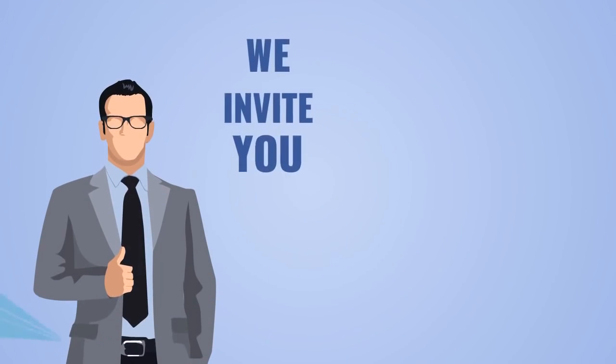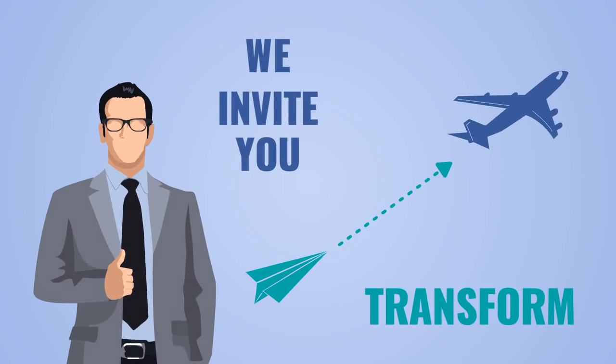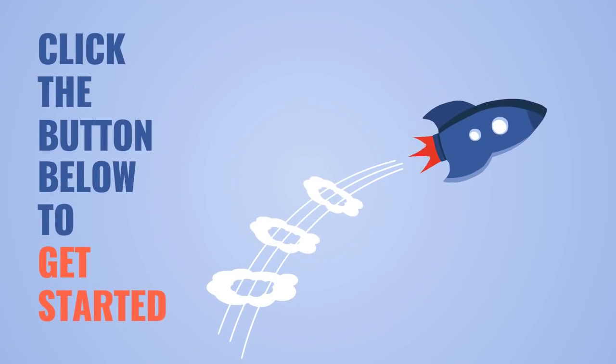So, now we invite you to transform your Facebook group marketing. Click the button below to get started.